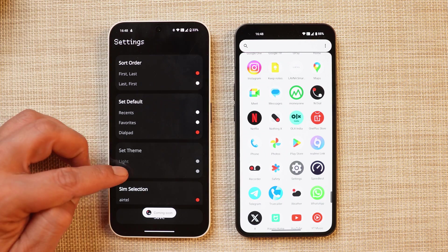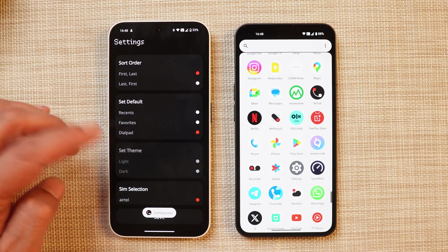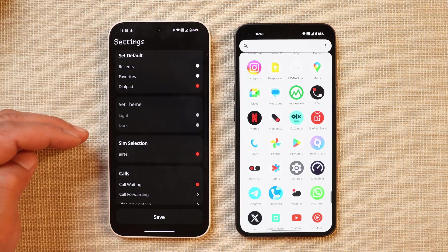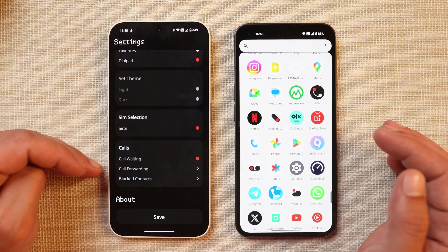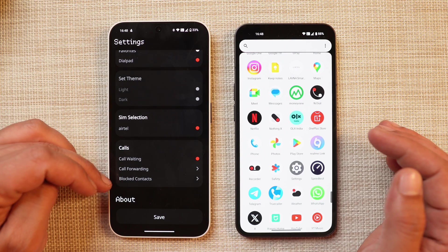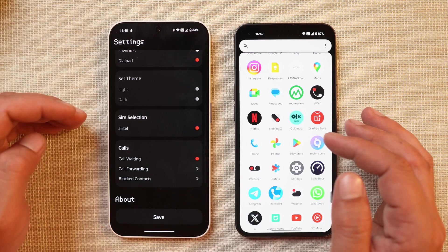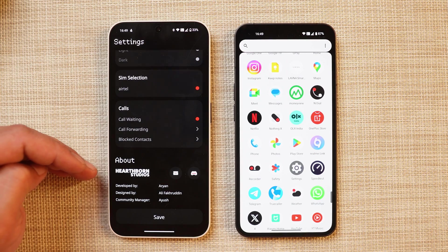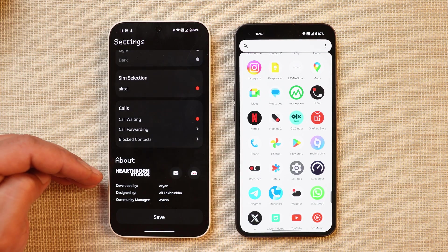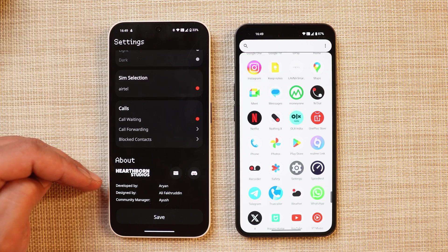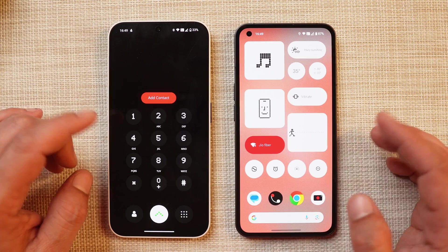You also have an option to set the theme between dark and light, but right now this option is not available - once the app is live on the Play Store you might get to see it. If you have two SIM cards you can choose between them. You can also use services like call forwarding. All your blocked contacts will be seen in the block list. In the About section, this app is from Heartbone Studio, and you can see the names of the developers and designers. I'll leave a link in the description to join their Discord group.